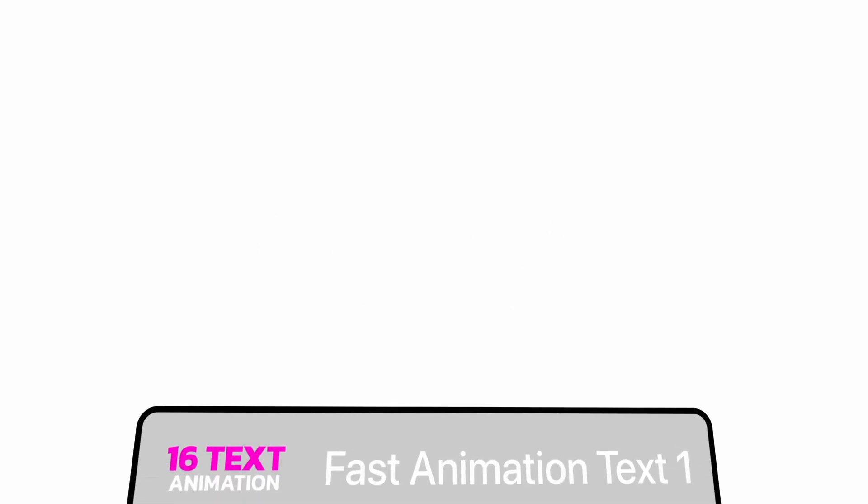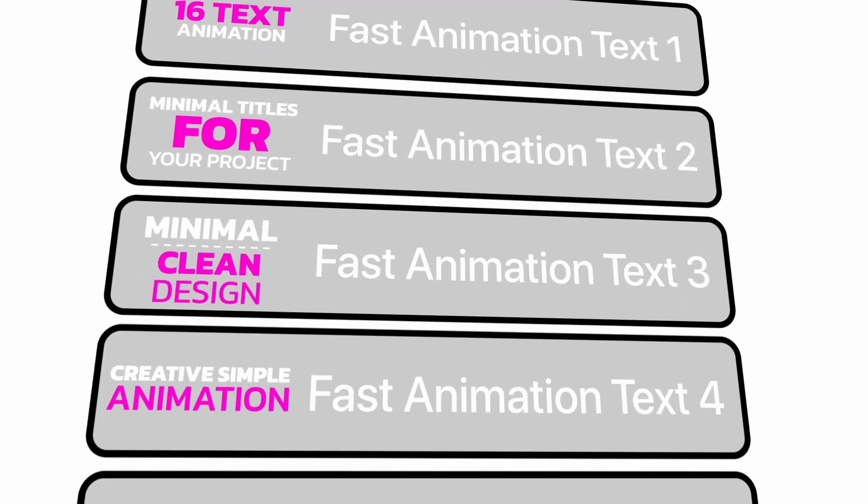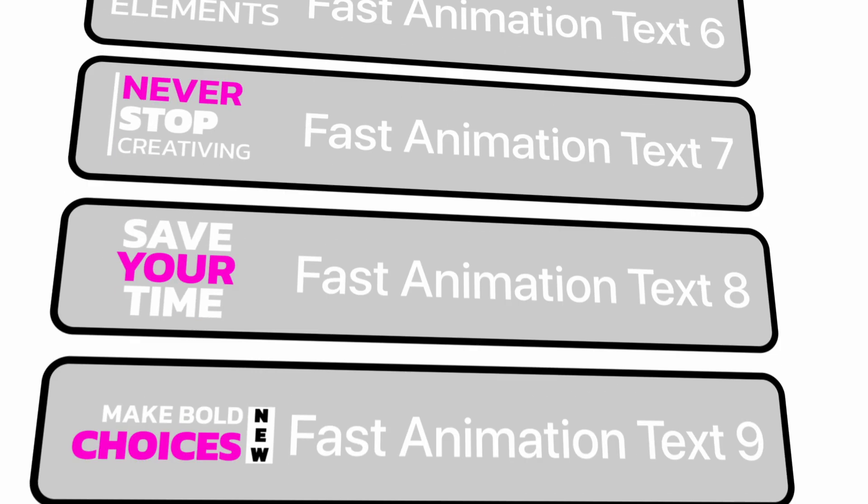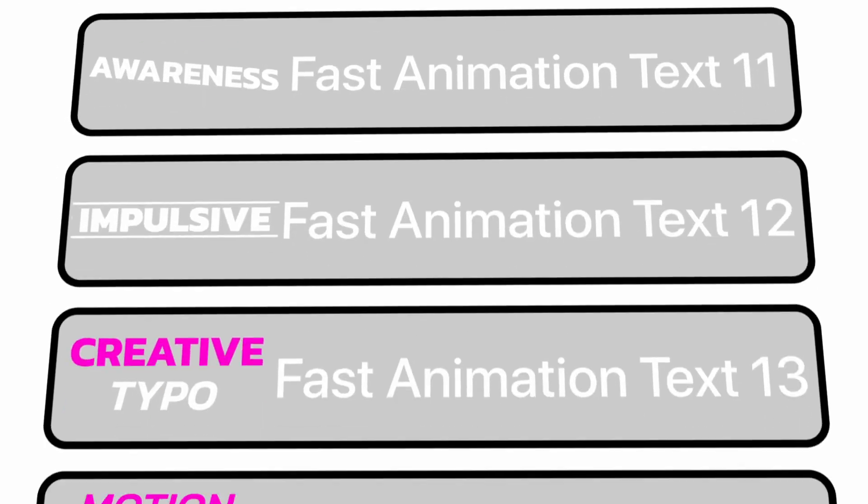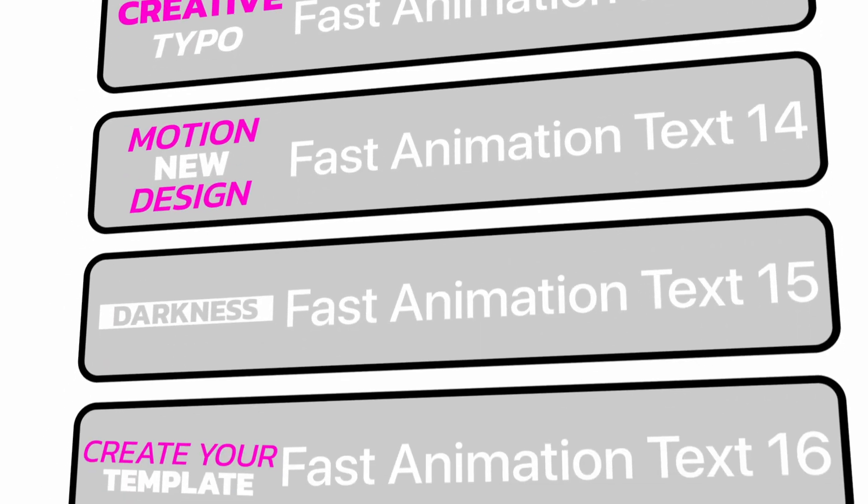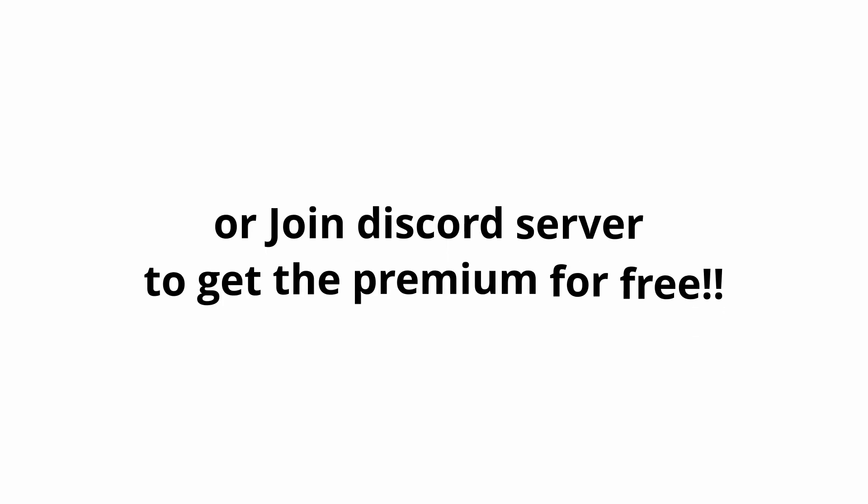I've given the link in the description. The premium one has over 16 extra intro text animations which you can get at just one dollar.